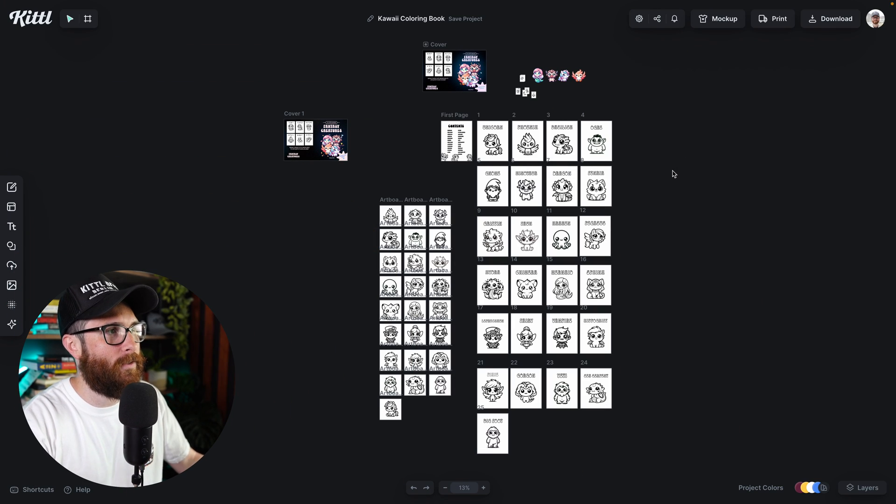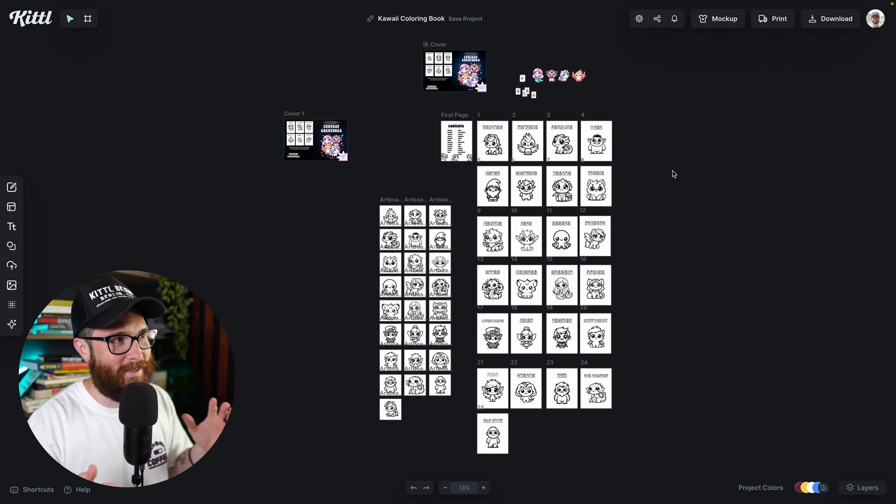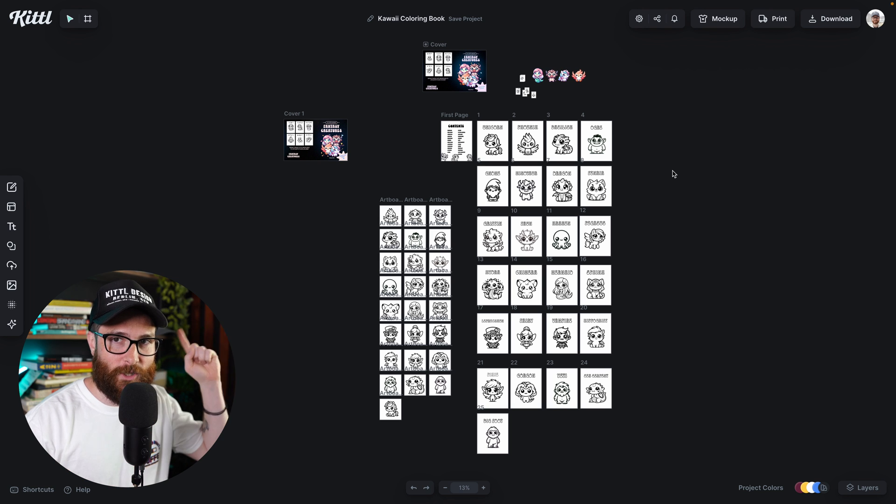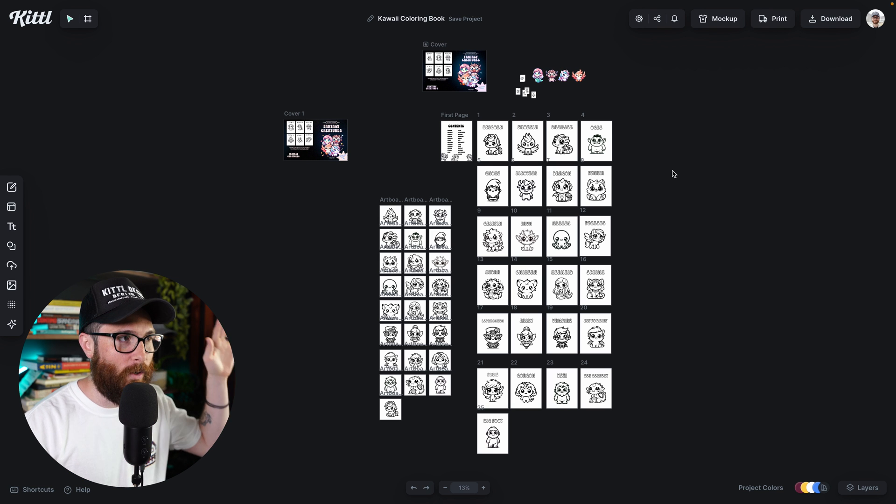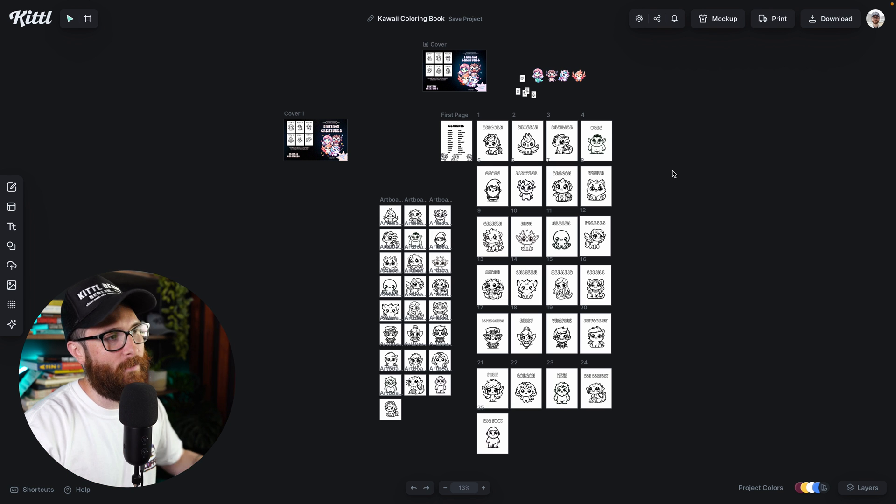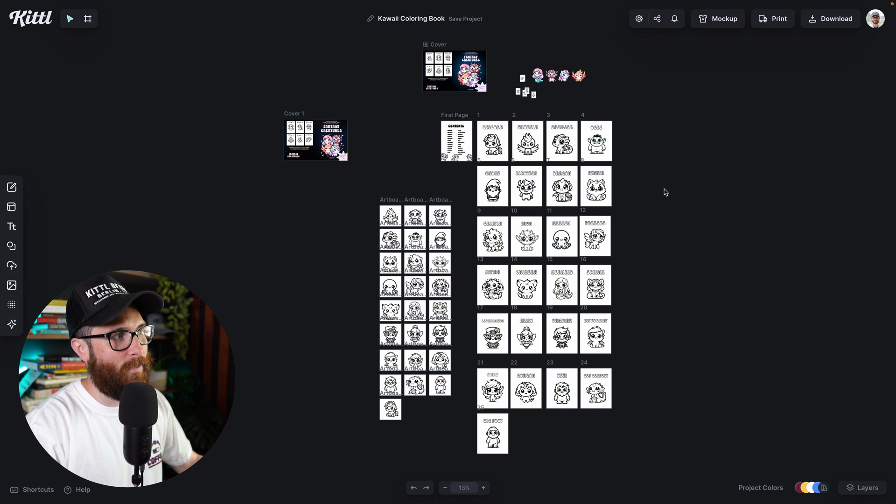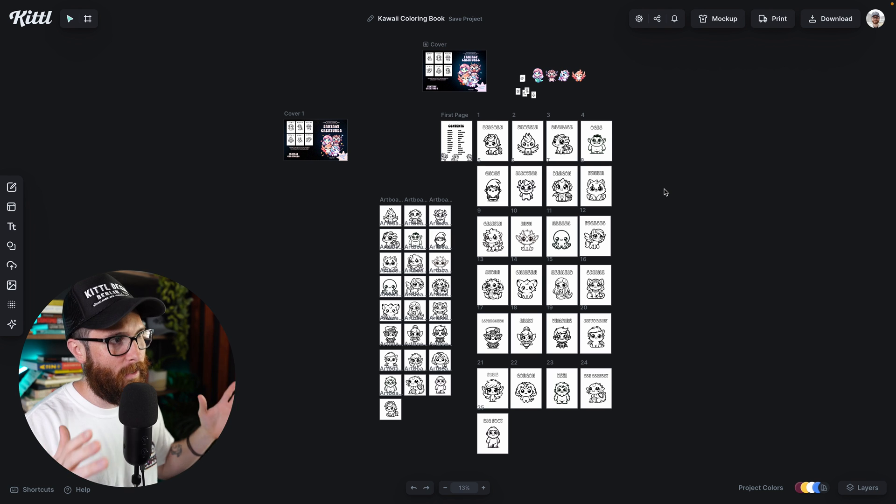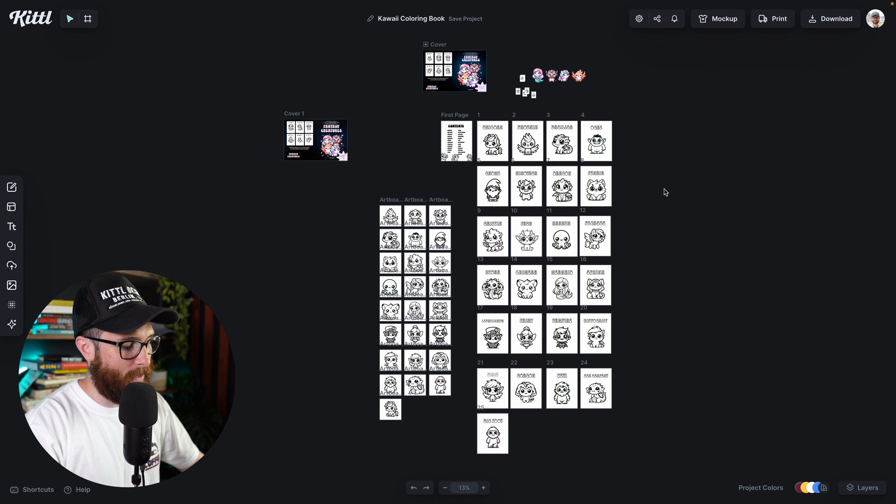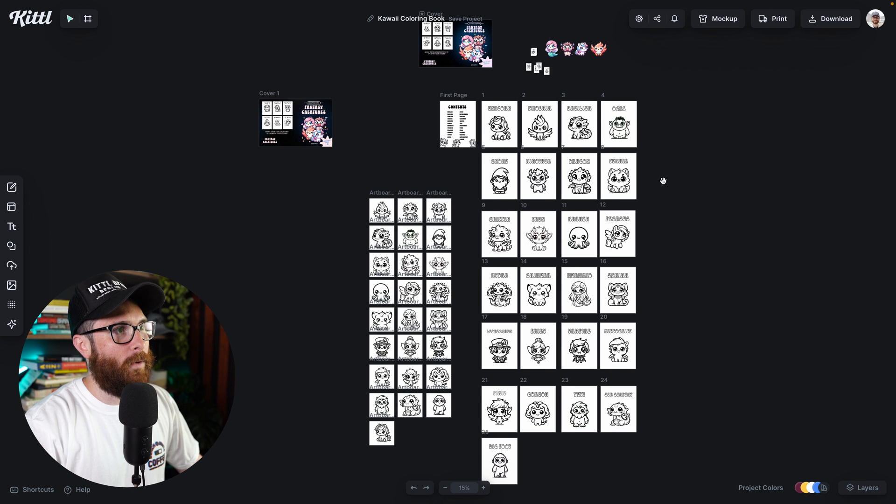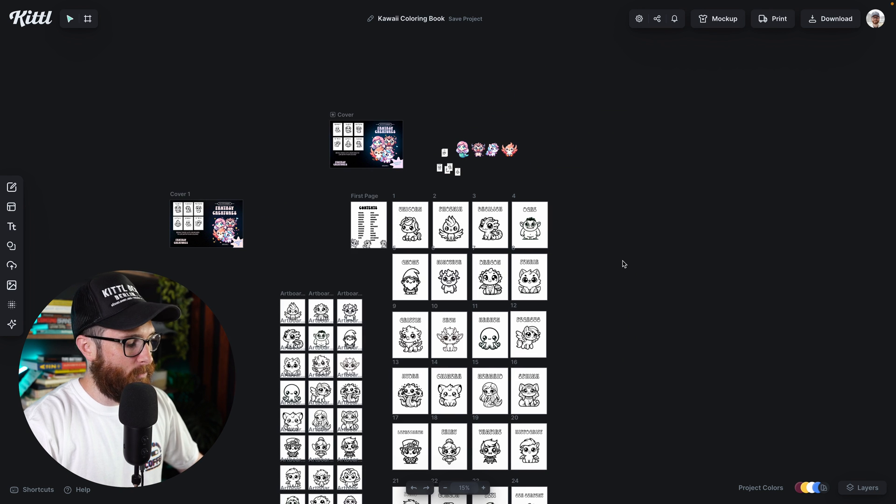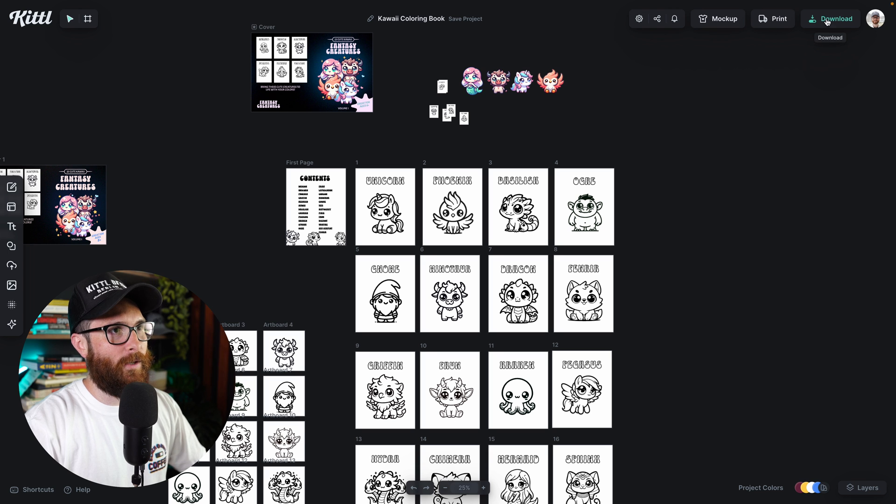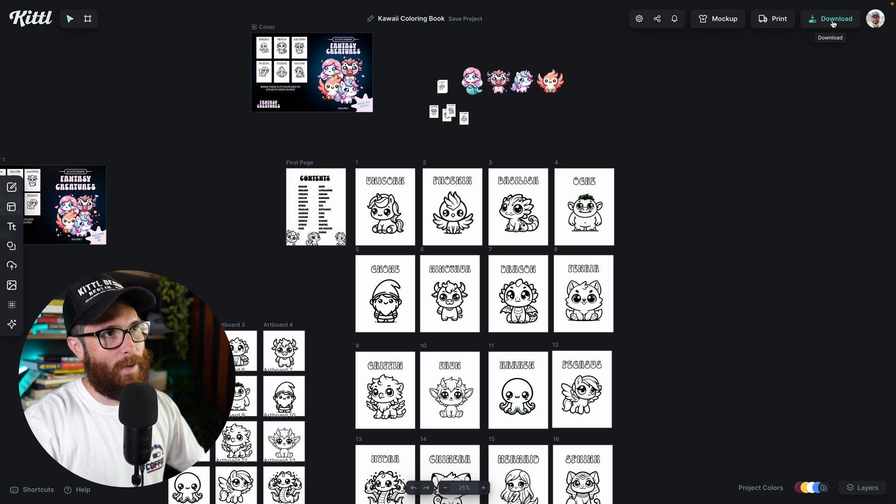So I've got this really massive coloring book project, which by the way, you can check in a video up in the top right part of the video to check out that full tutorial on how to make a coloring book document in Kittle. But what I want to talk about specifically is downloading, which is in this top button over here.